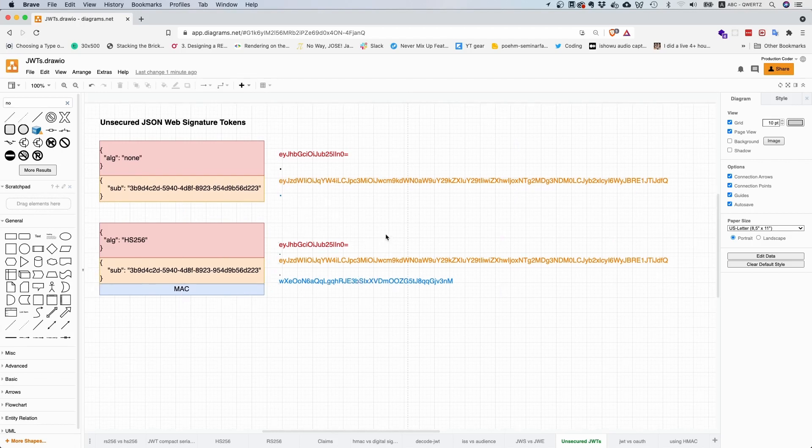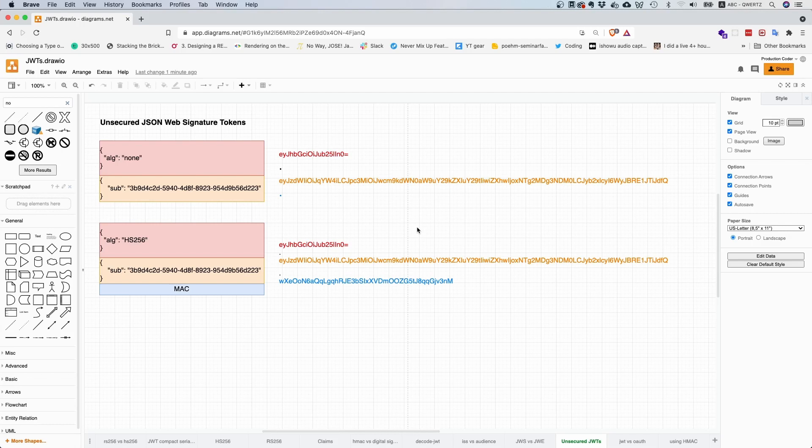This used to be a really big security vulnerability because people just implemented the library according to the specification, and they said, 'Oh yeah, if it says that the algorithm is none in the header, I'm just going to accept the token.'